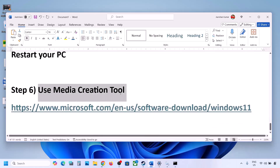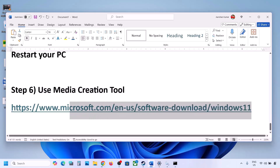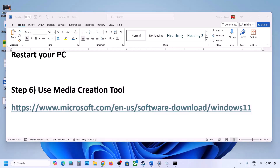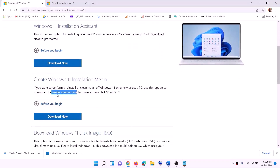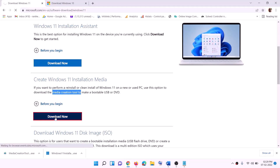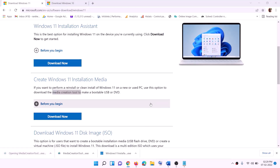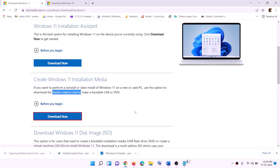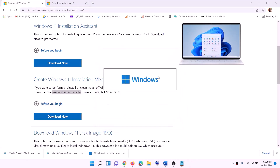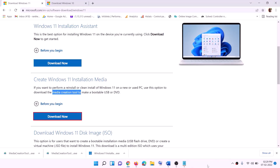If still not working, use the Media Creation Tool to update your Windows 11. Copy this link — the link is provided in the video description. Go to this website, find the Media Creation Tool, click on Download Now, then run this exe file. Click on Yes to allow. This will load the Windows 11 Media Creation Tool.